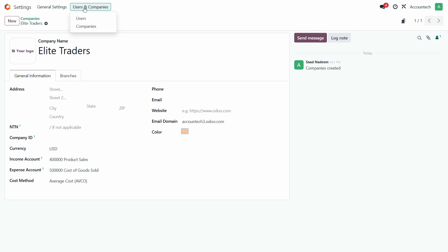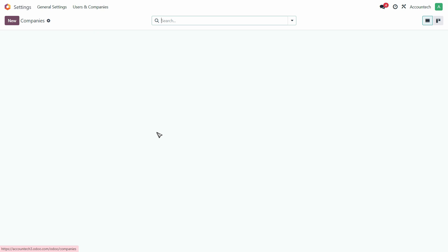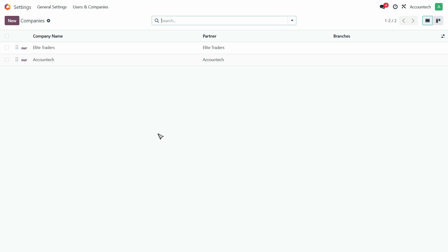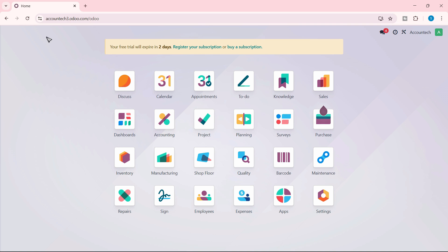Now let's switch to Users and Companies and click on the Companies again. This is the company that I want to use. Click here and this is how you can create a new company.